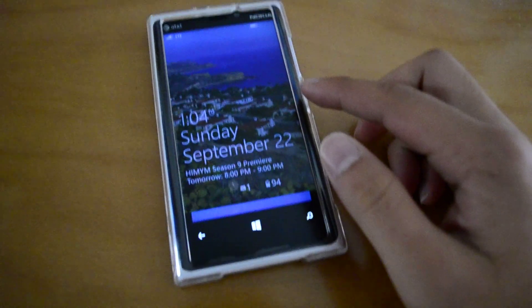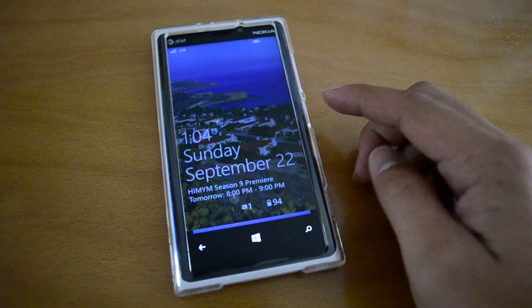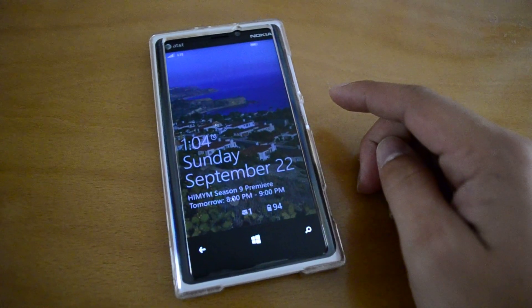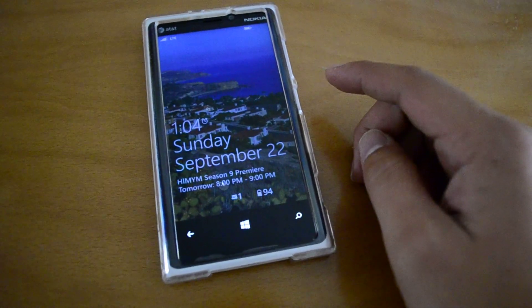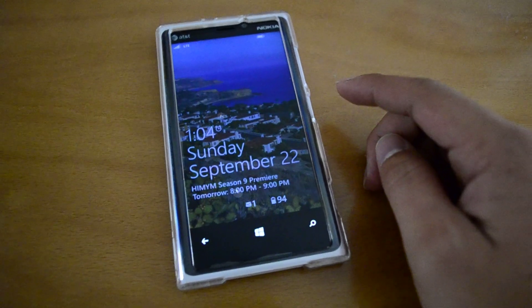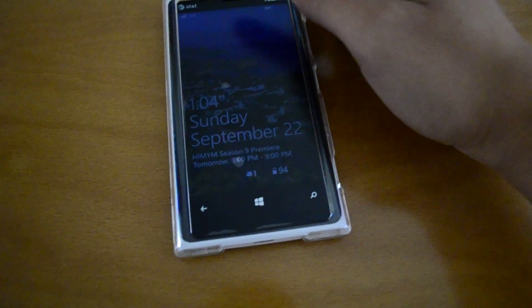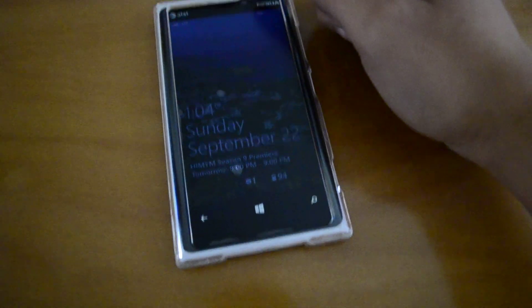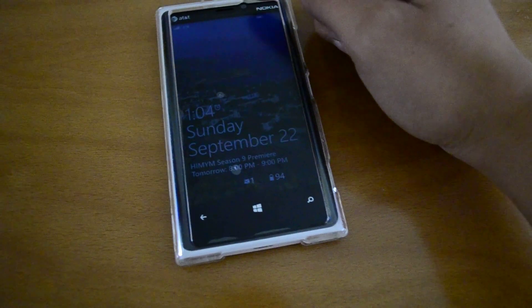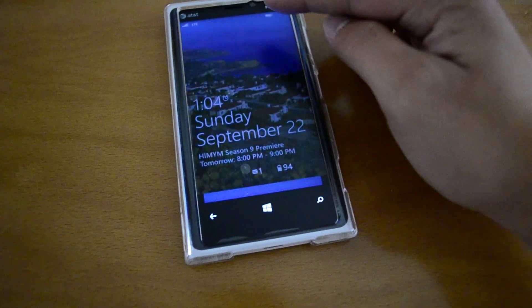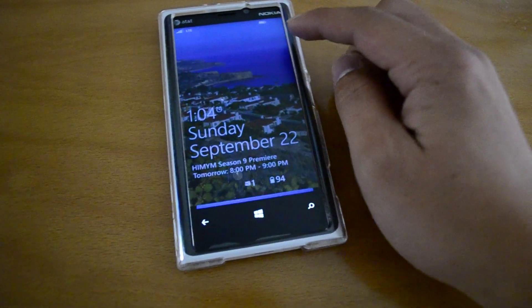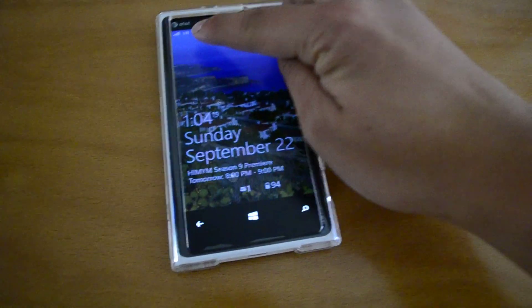Hey guys, a quick new video. I'm going to show you the new Straight Talk AT&T APN settings and MMS settings that work for me. I just tested send and receive MMS — they both work.